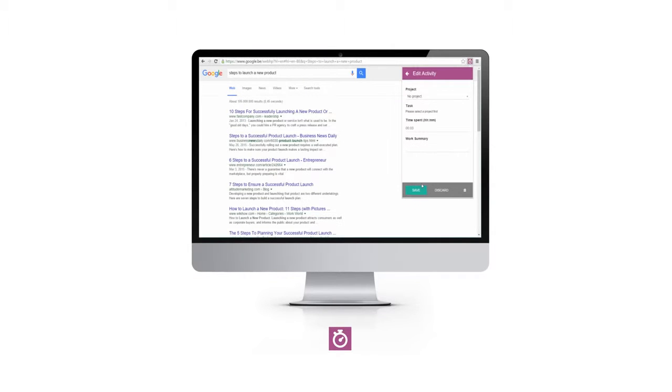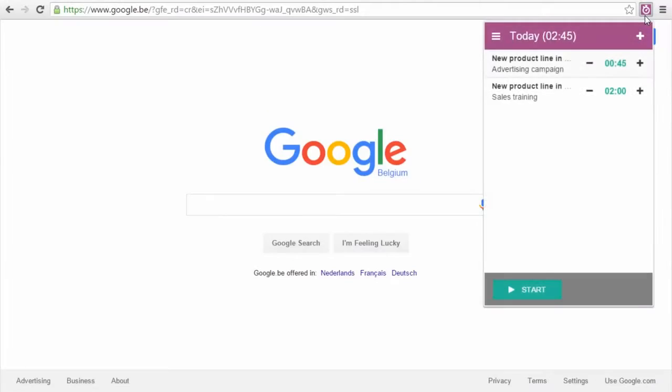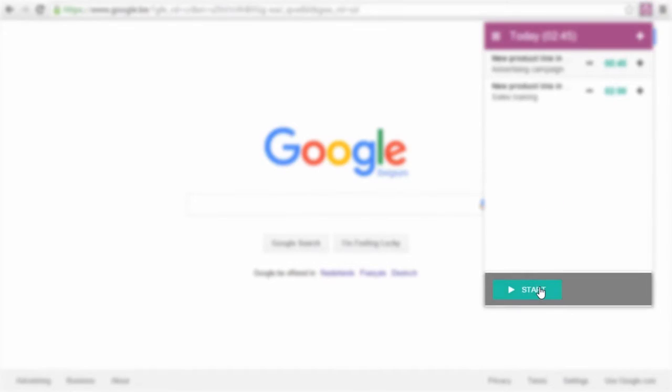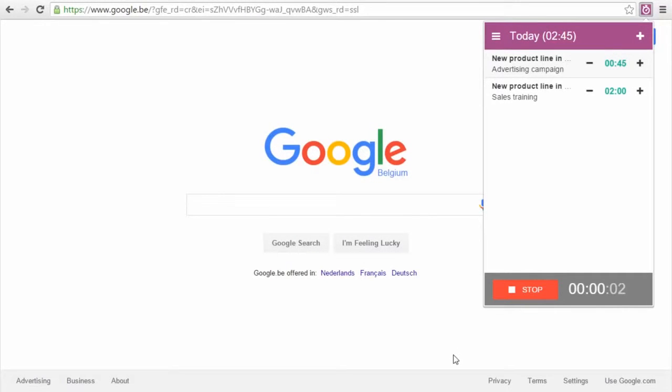Regardless of the device, the Timesheet app is just one click away. Look at the Chrome plugin. No need to sign in, just click and start.